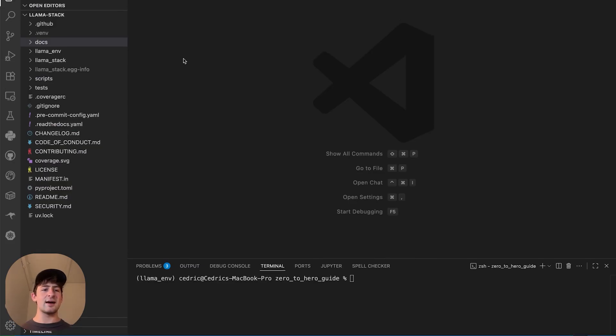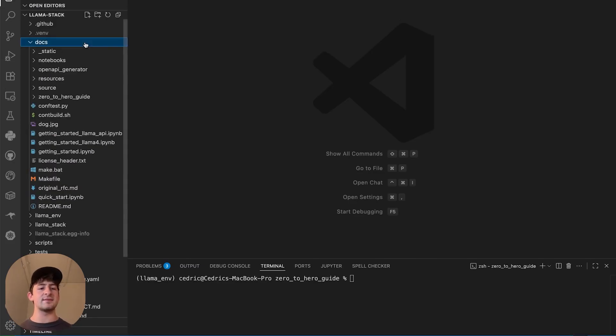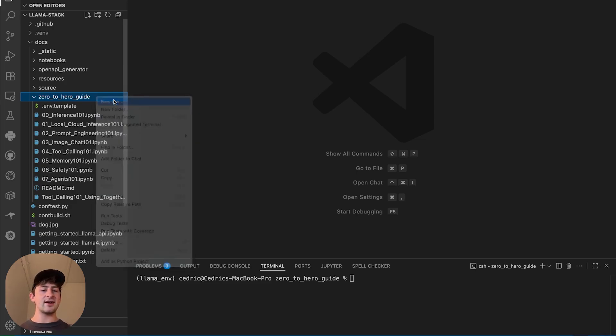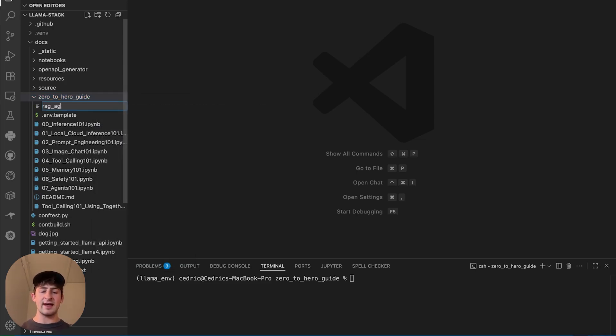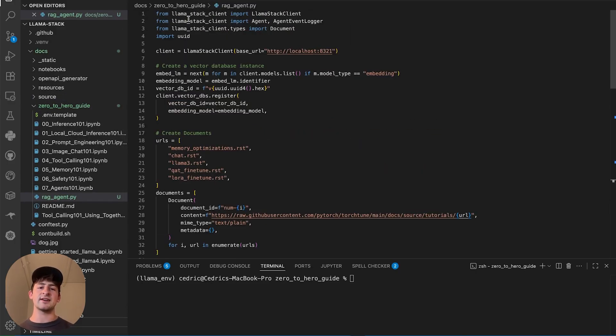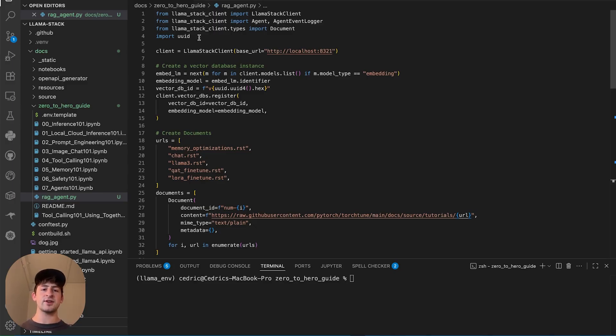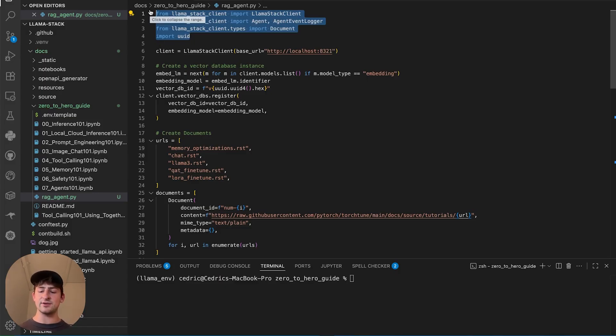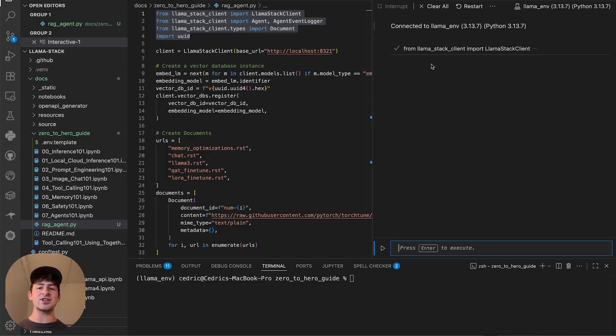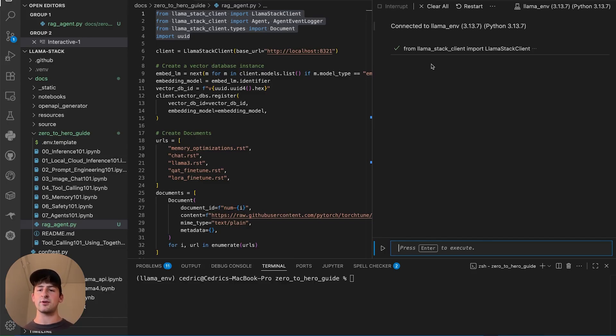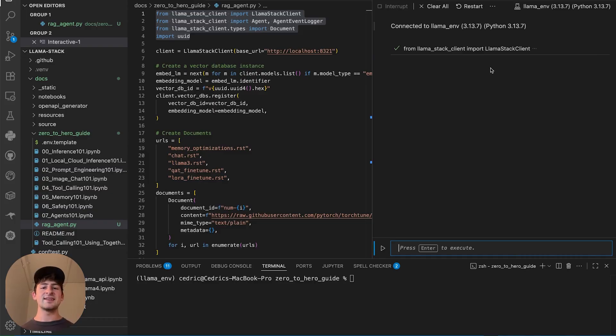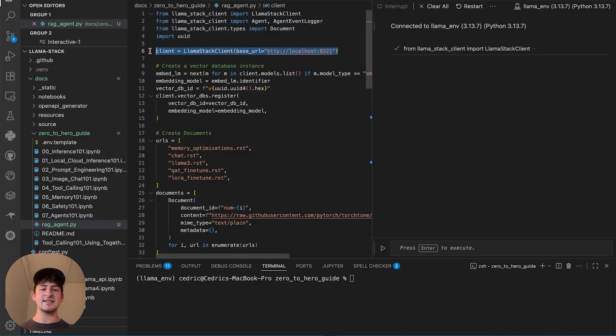So I'm going to go ahead and copy in all this code into my code editor. Here, I've cloned the Llamastack project locally. And if I go into the documentation folder, we're going to open up the Zero to Hero guide as an example. I'll go ahead and create the file ragagent.py. Now, let's paste all this content in here. I'm going to be using the Jupyter extension as a part of VS Code in order to run this example line by line doing shift return.